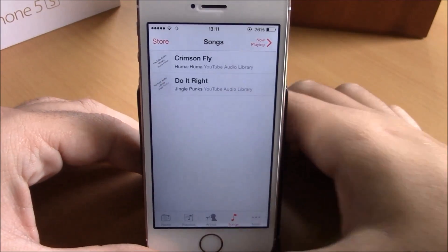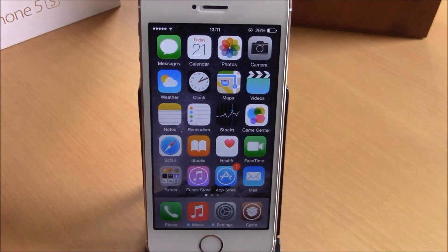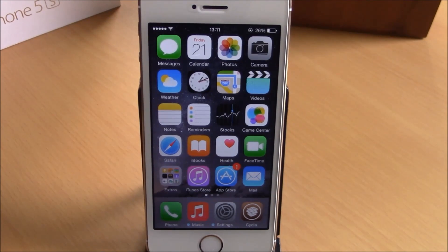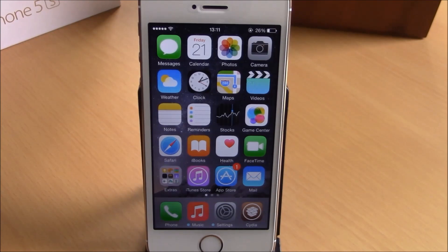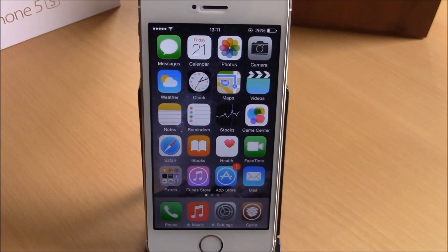If you choose Background Running Indicator, you can see which apps are running in the background — they will have a blue dot. Let's open Music and as you can see it has a blue dot indicating that the app is running in the background. You can download this tweak for free from the BigBoss repo. Those are the best iOS 8 jailbreak tweaks for the third week of November 2014 — hope you guys enjoyed them, and don't forget to subscribe to our channel.